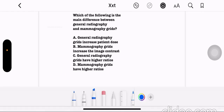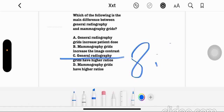Which of the following is the main difference between general radiography and mammography grids? Option A: general radiography grids increase patient dose. Option B: mammography grids increase image contrast. Option C: general radiography grids have higher ratios. Option D: mammography grids have higher ratios. The correct answer is option C — general radiography grids have higher ratios; the ratio is up to 16:1 for general, and 5:1 for mammography.